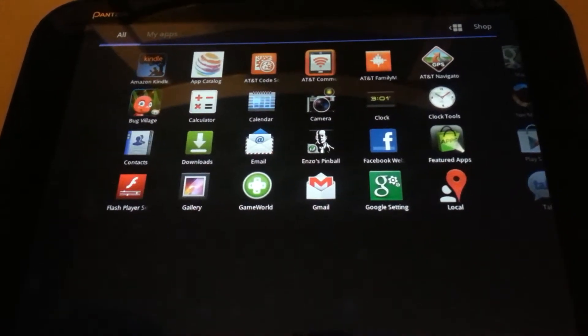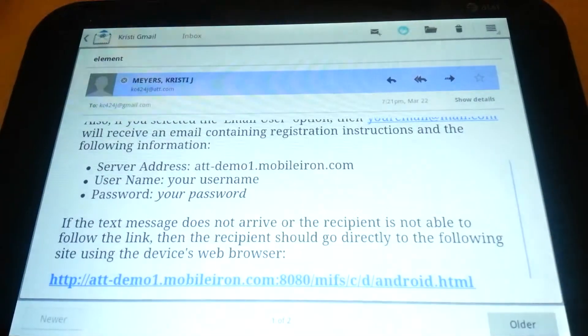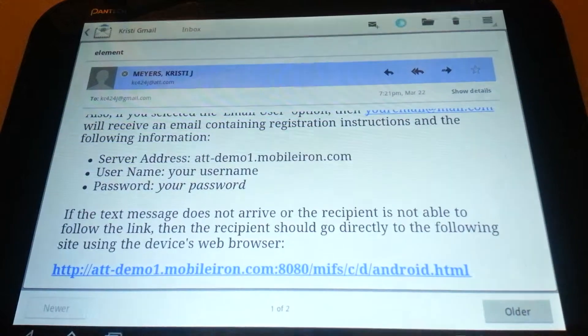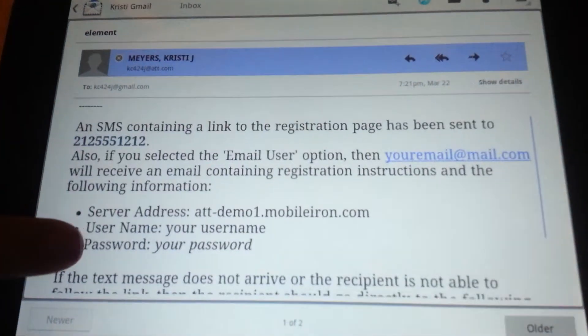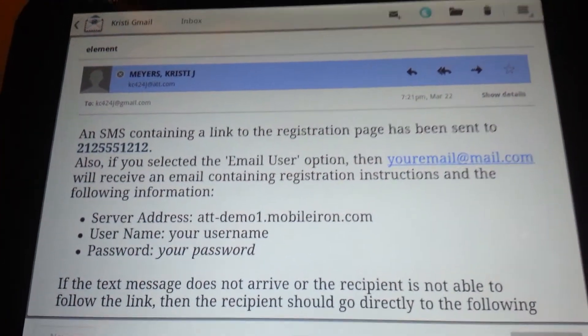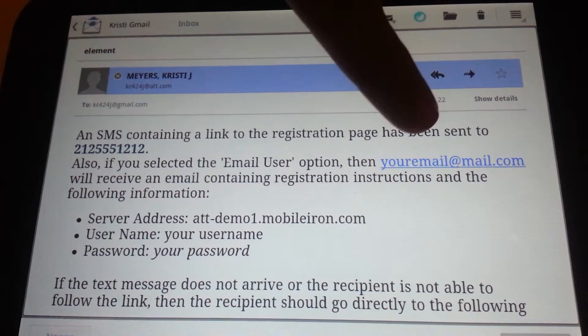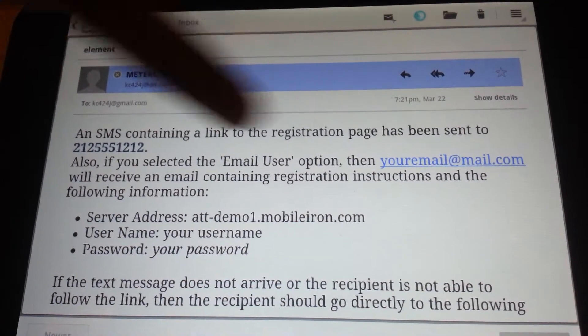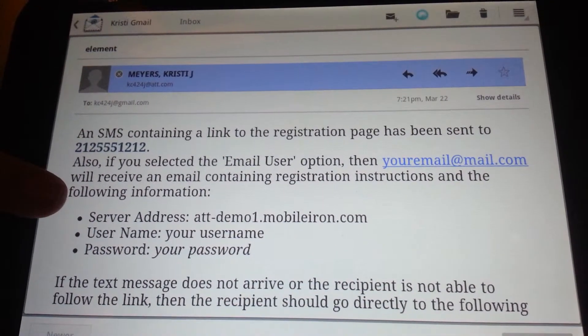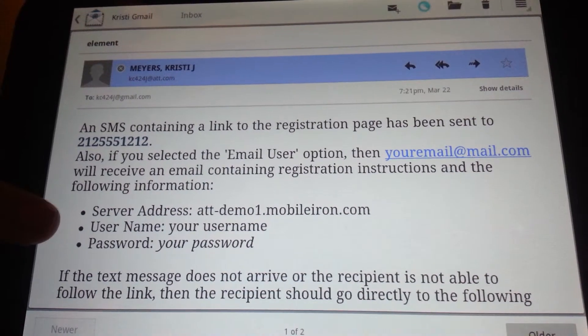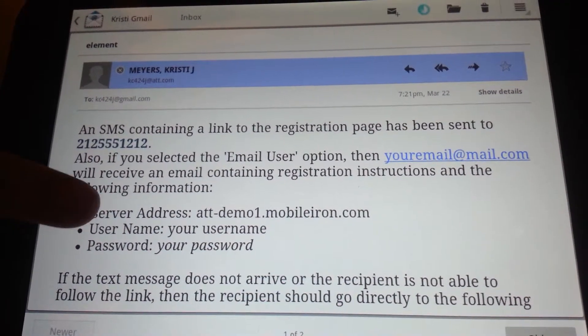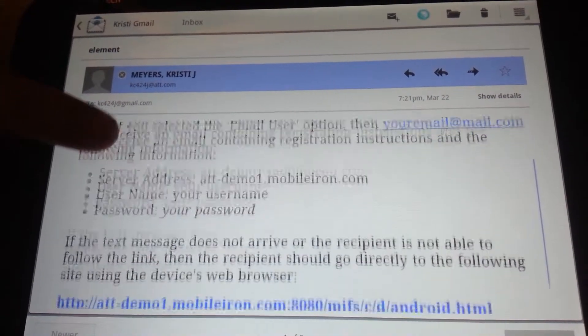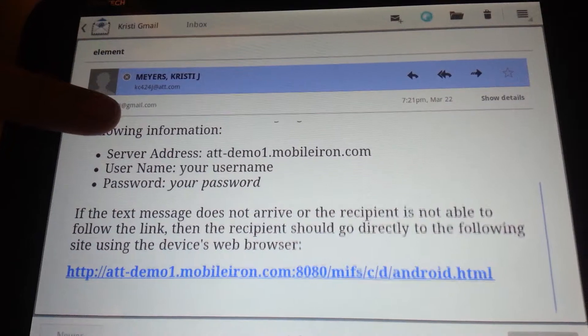My administrator has sent me an email with my user credentials and a link. You can see my email here. Down here is my server address, which will be important, as well as my username and password, and then the link to install.